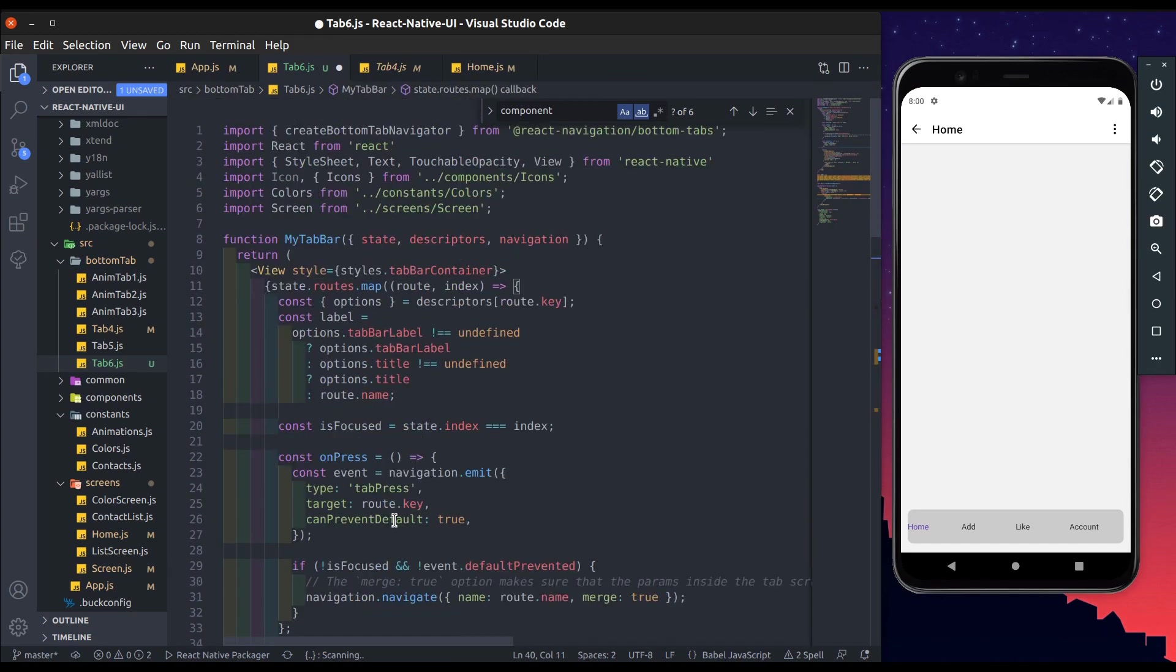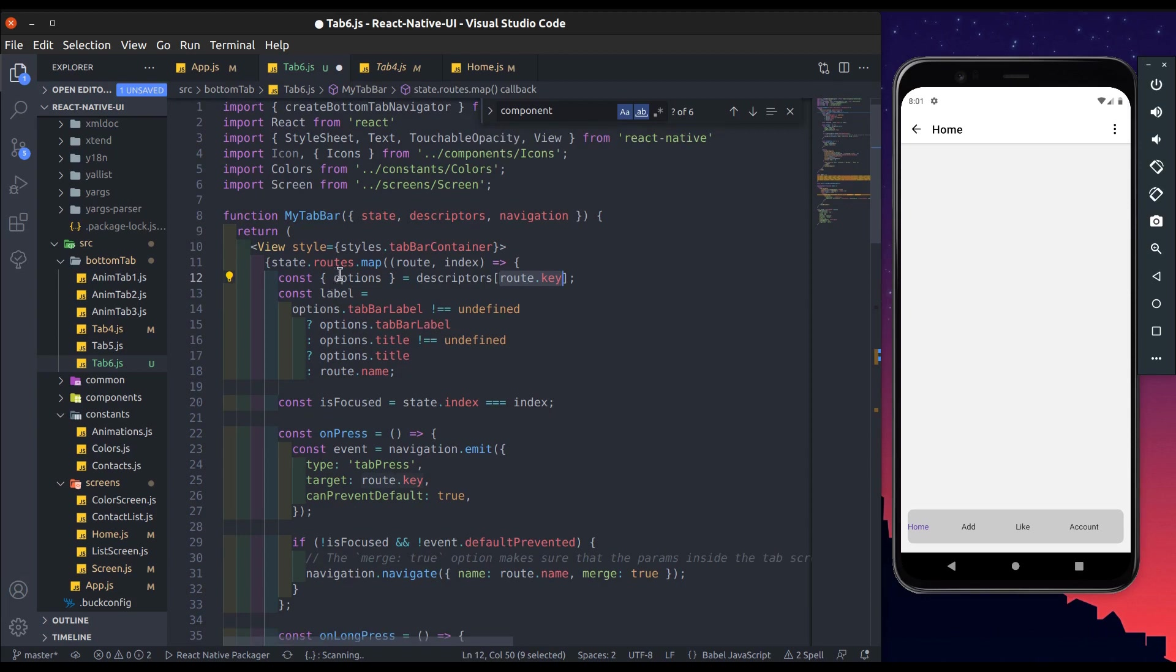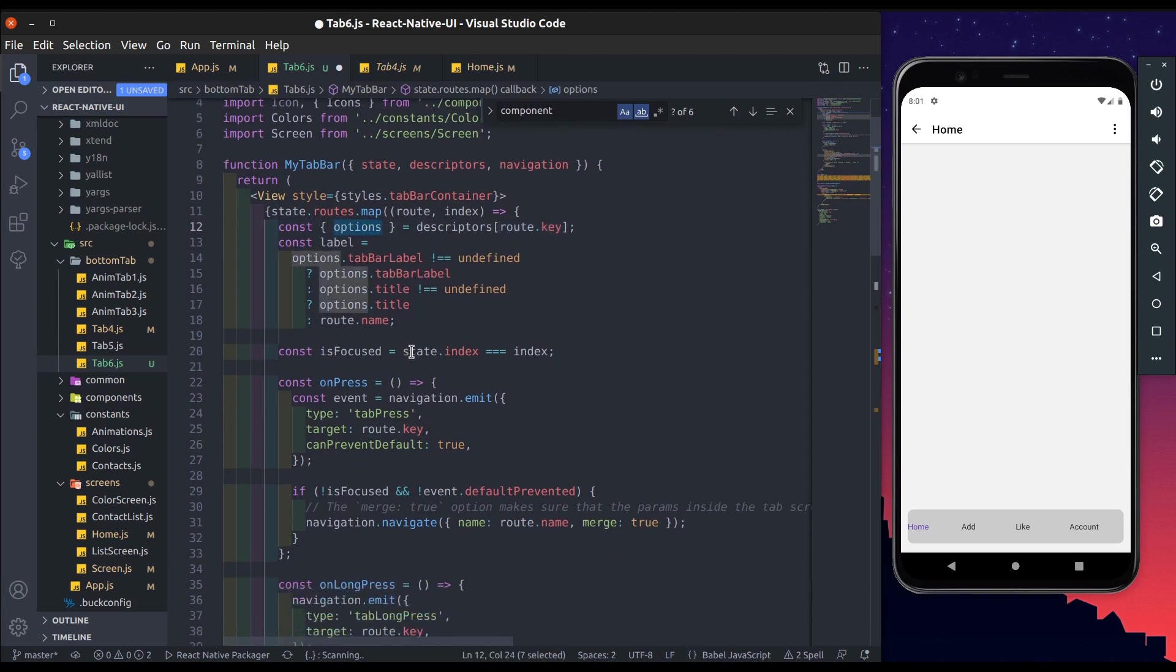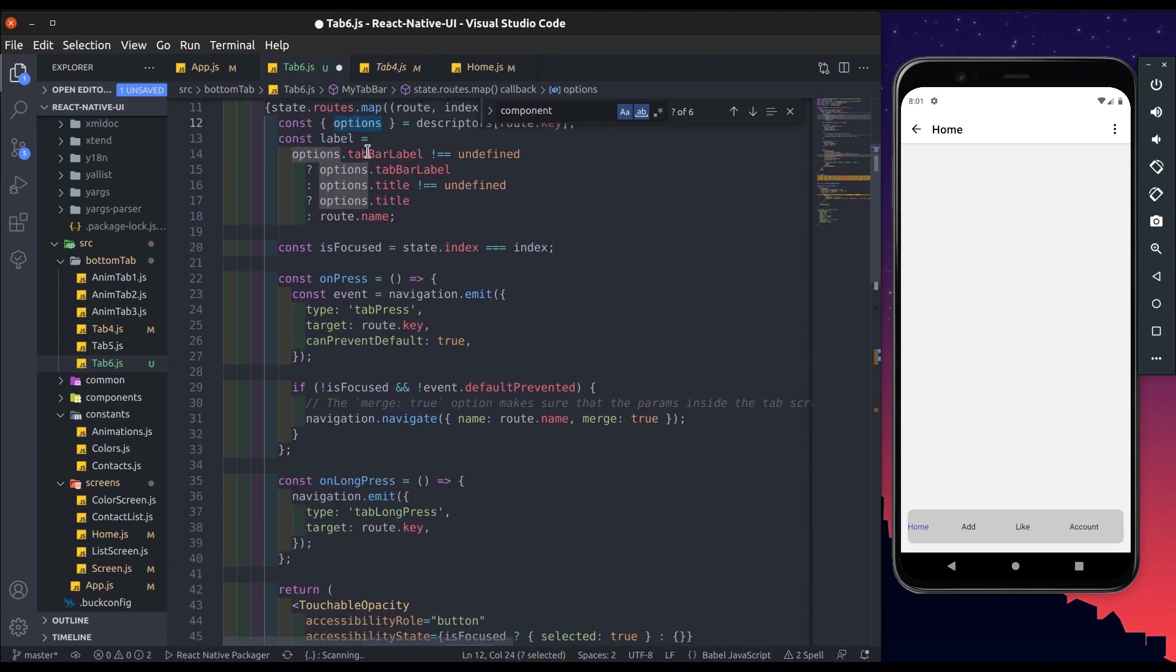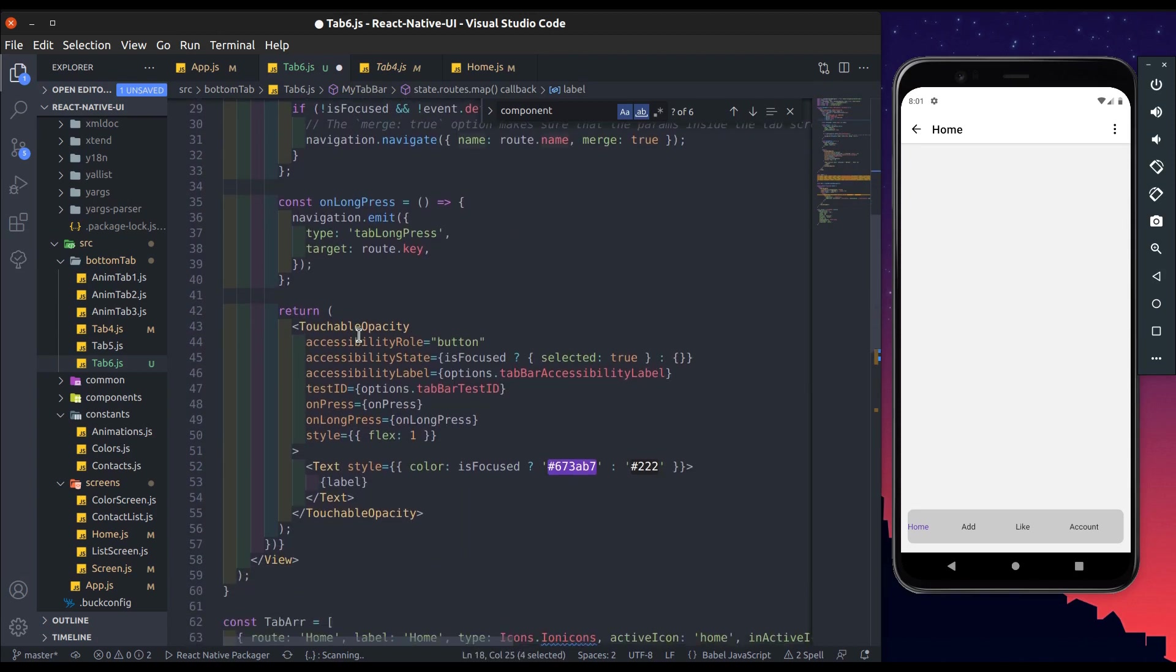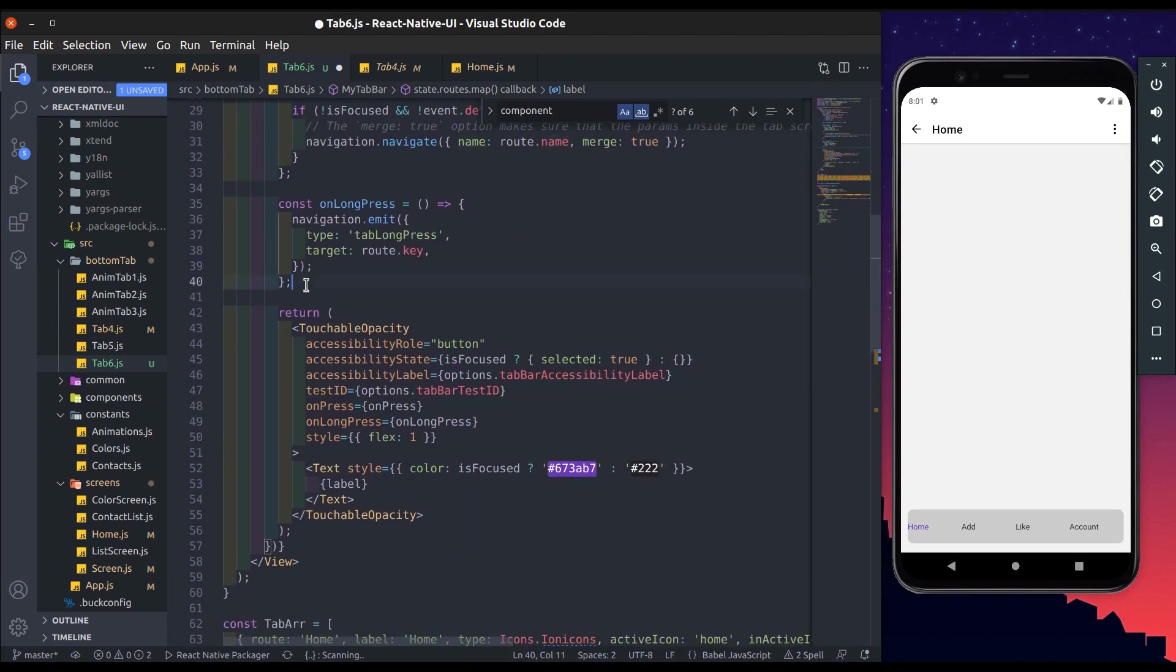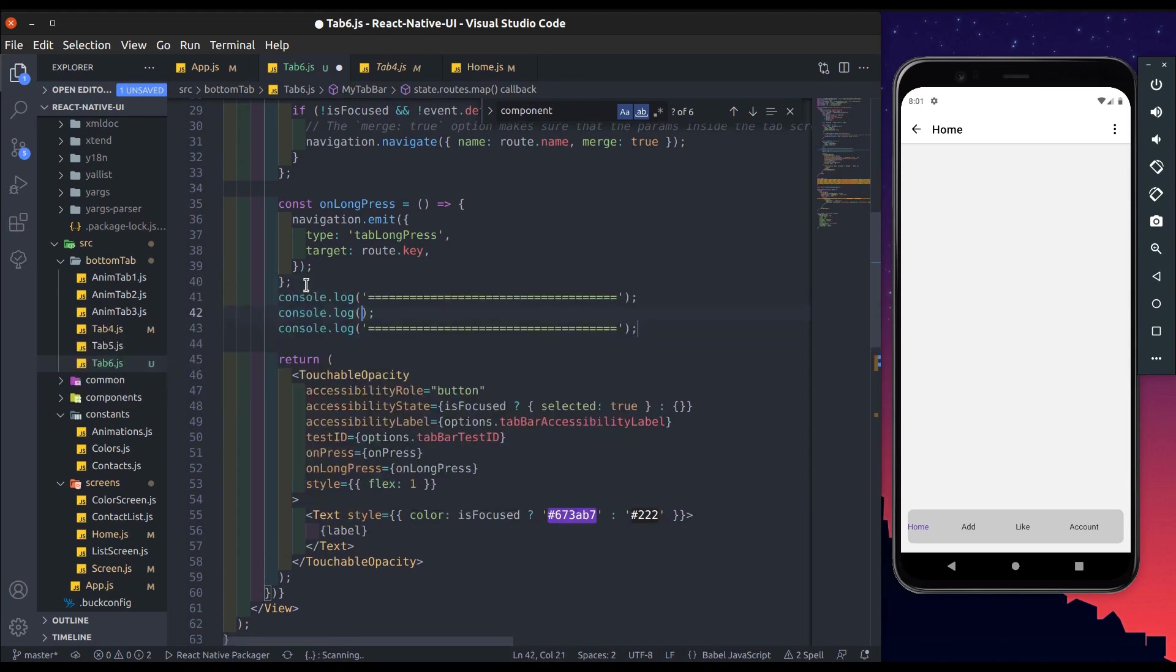Here we get descriptors from props, and from this descriptors we get options for a specific route. And from this options we set label on the behalf of tab bar level or a title or a route name. So let's console log it, what we get in this options.